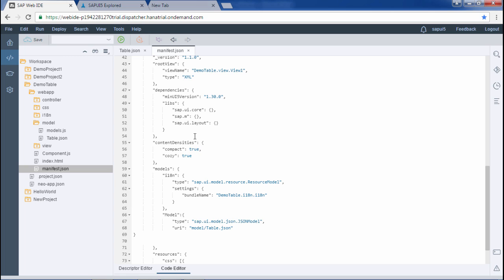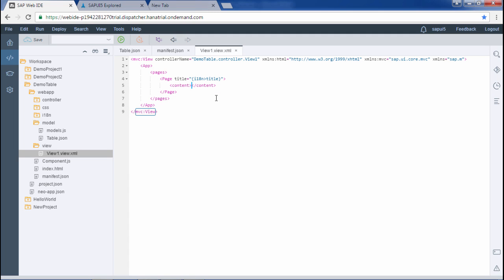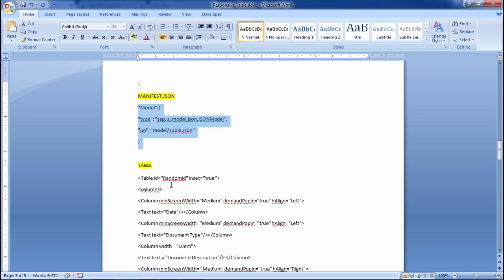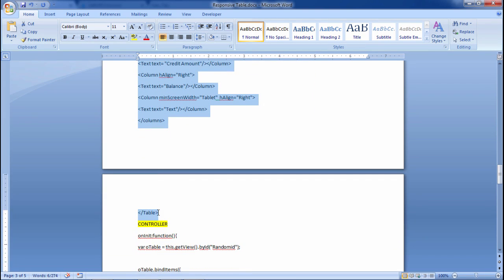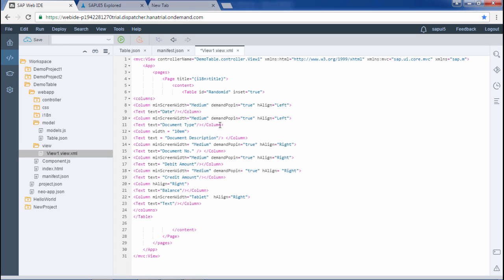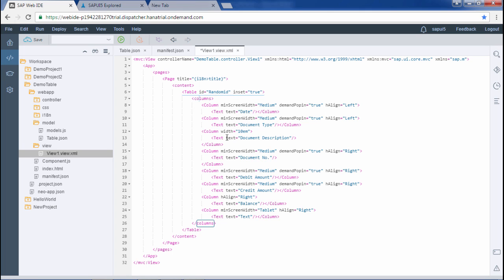Now we have to mention our table in the view. Within the content tag I will paste the table code. Let me beautify it for proper indentation. Now we can see the table control with an ID assigned. I have given inset as true — let me change it to false to show the difference.